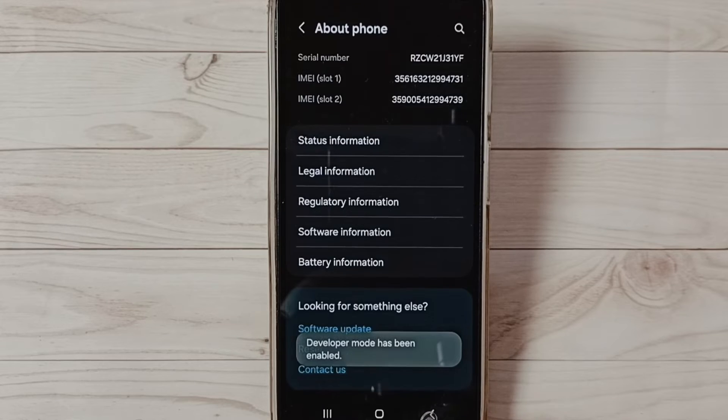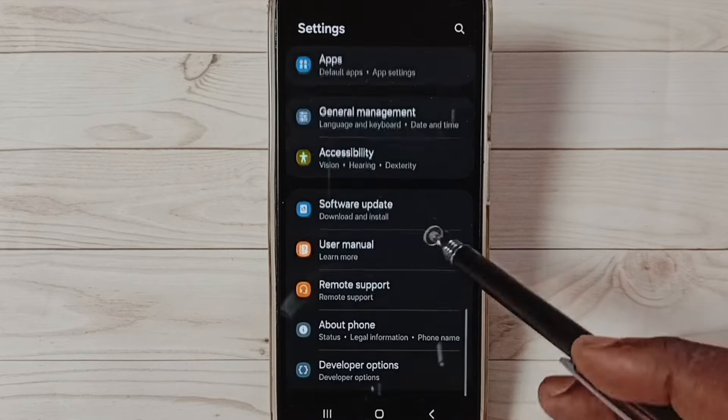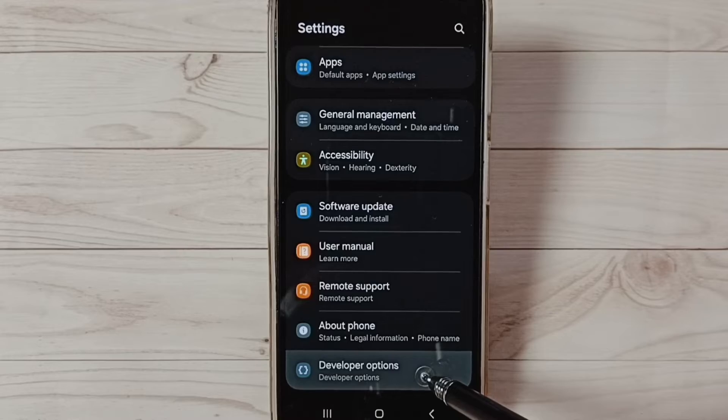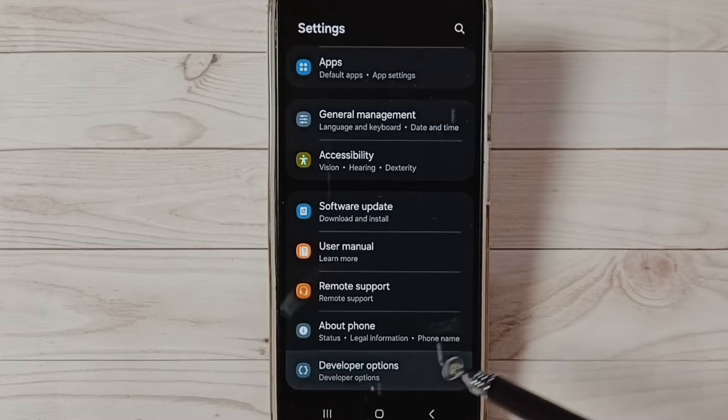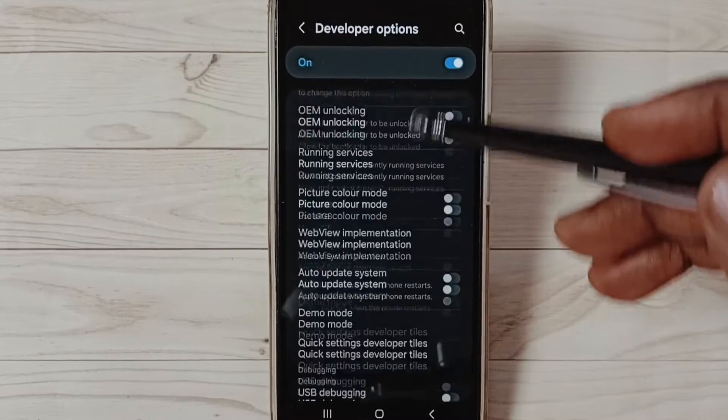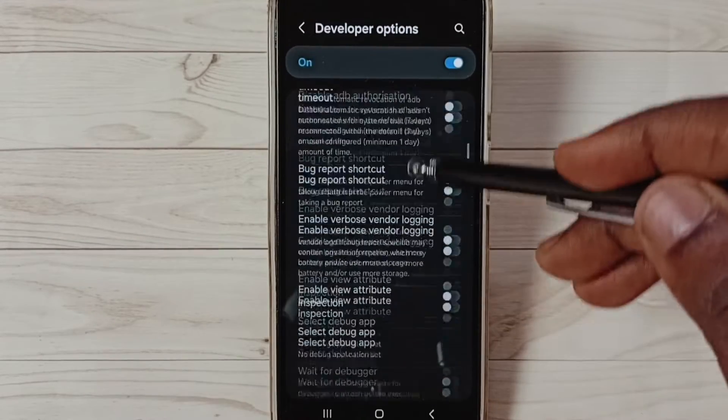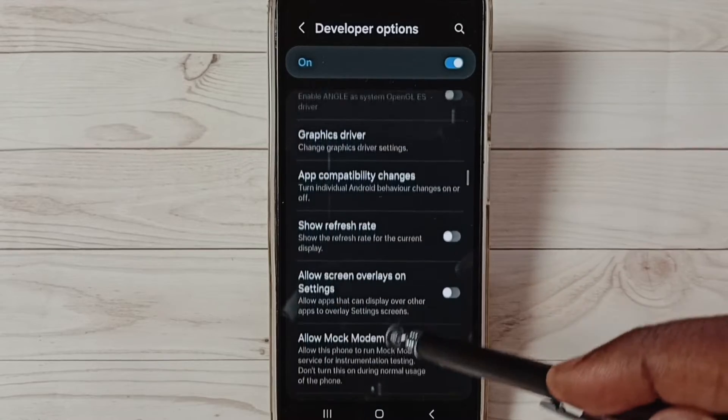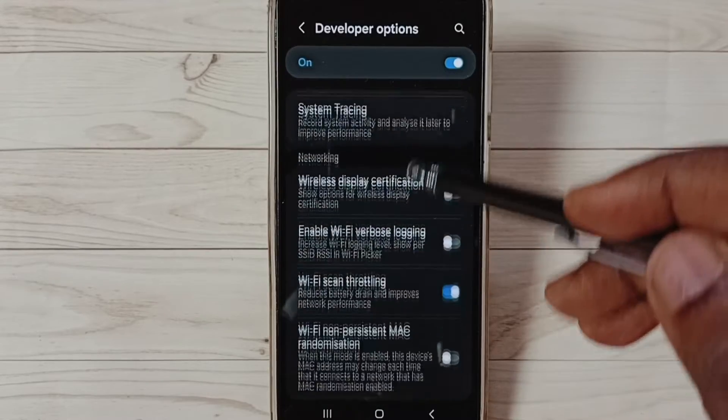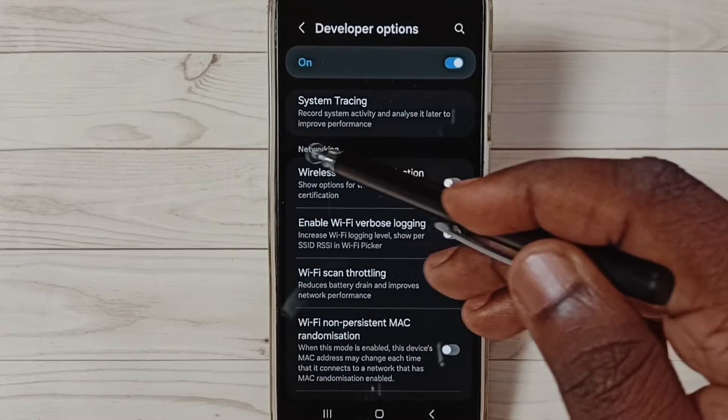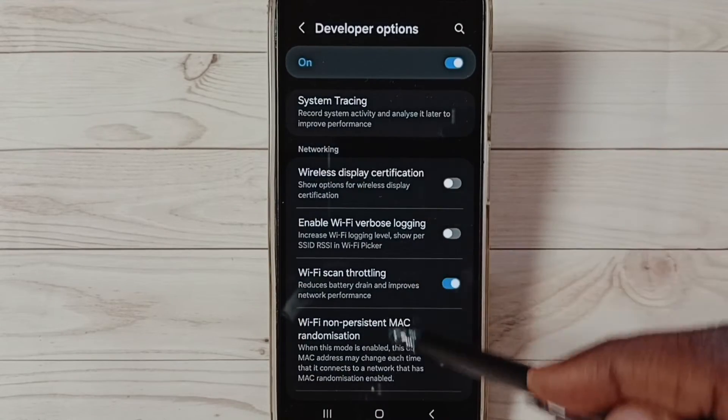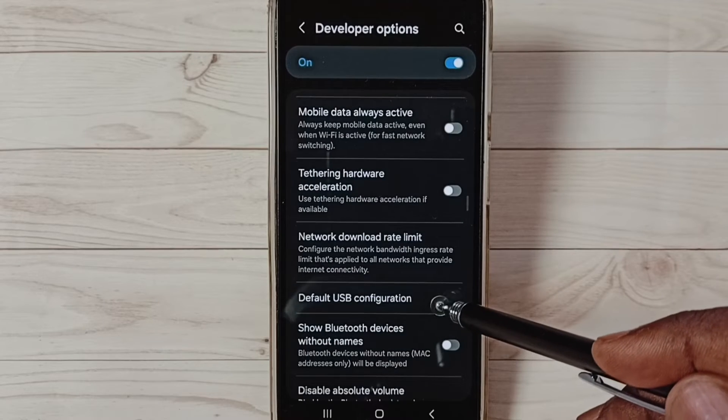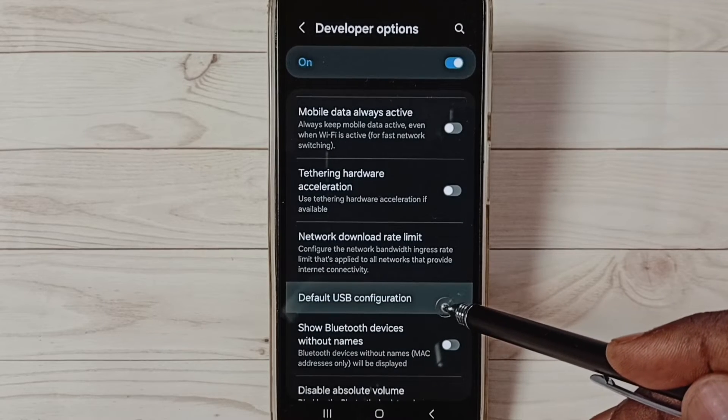Go back twice. Under About Phone, you can now find Developer Options. Select it. Under Developer Options, scroll down to find the Networking section. Under Networking, find Default USB Configuration and select it.